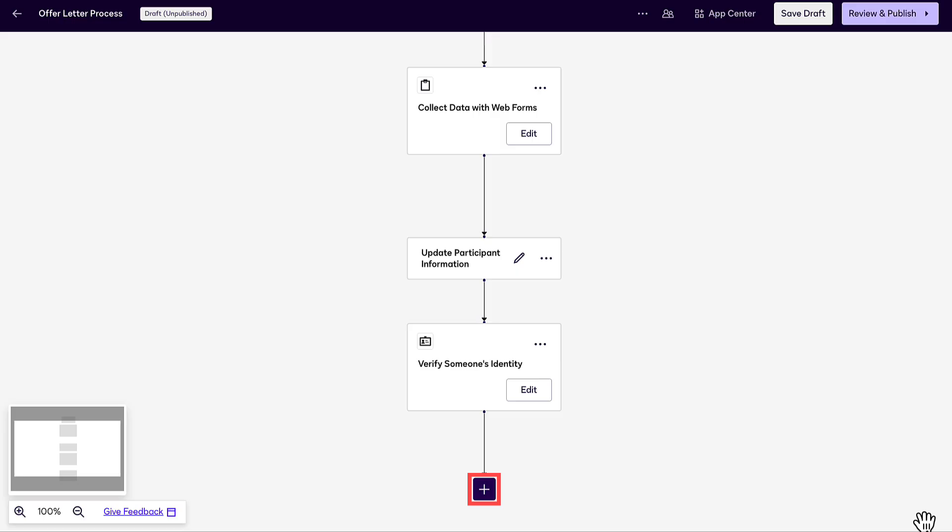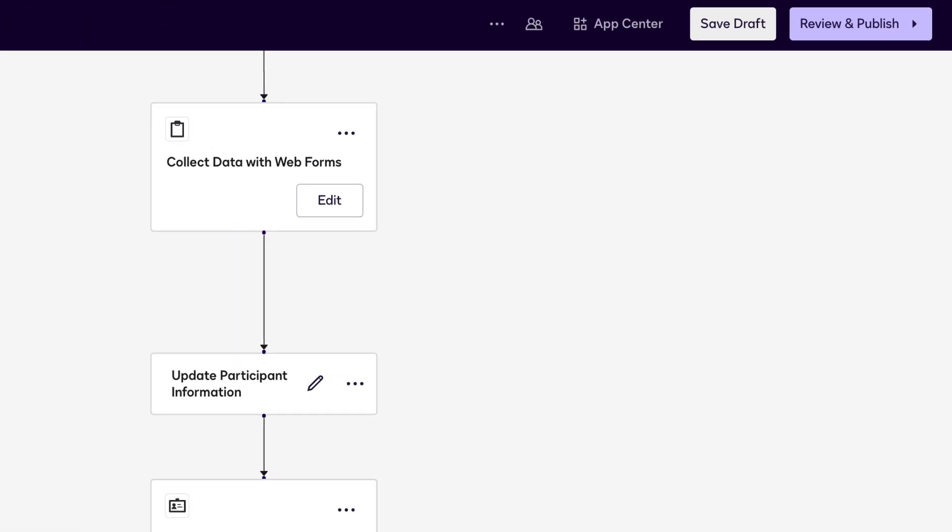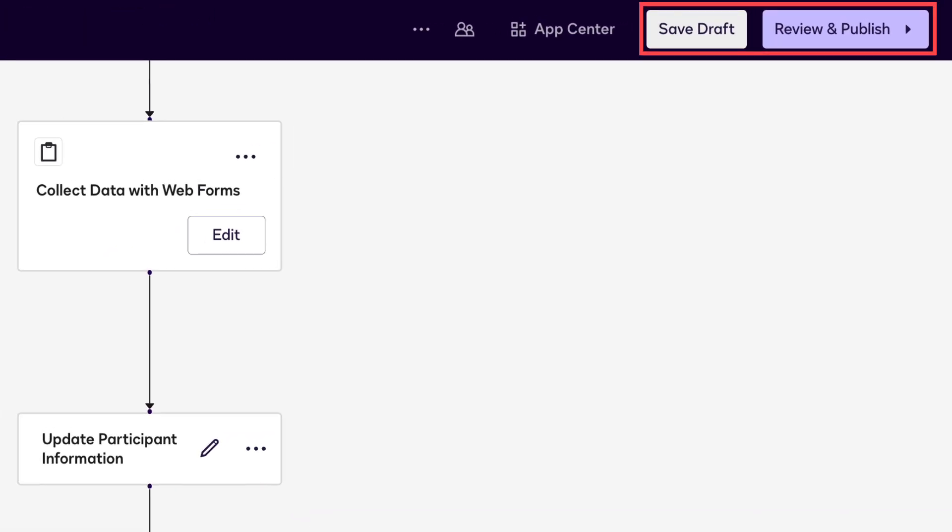Add additional workflow steps if needed. Then save, review, and publish your workflow.